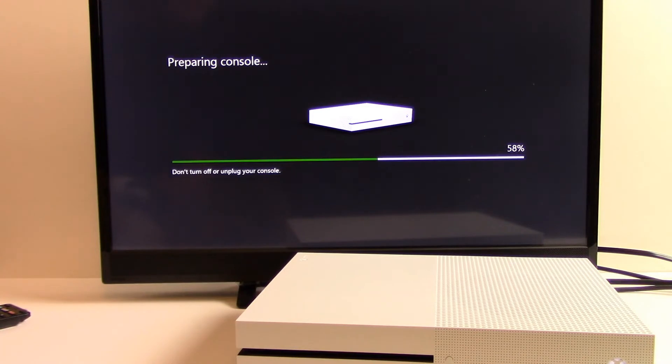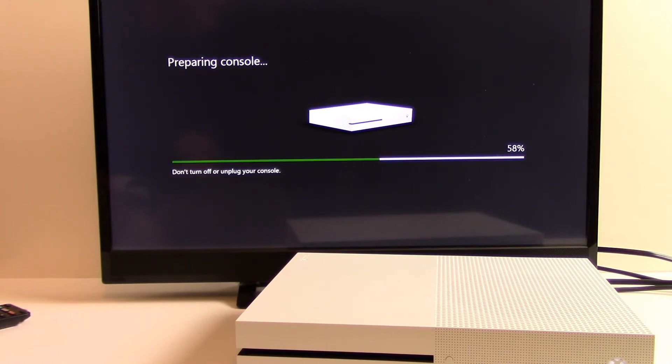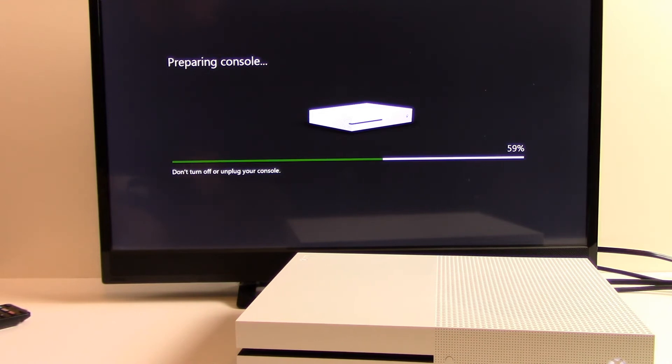About two minutes have passed and the console is over 50% of the way preparing it for the reset. Now don't touch the console during this process. In our example, our console turned itself off automatically twice and turned itself back on twice.